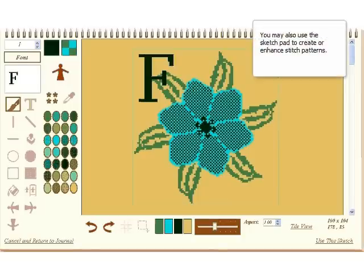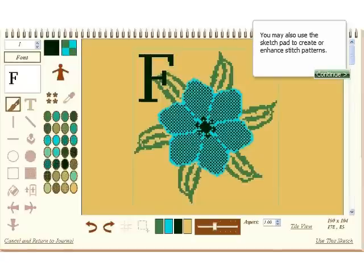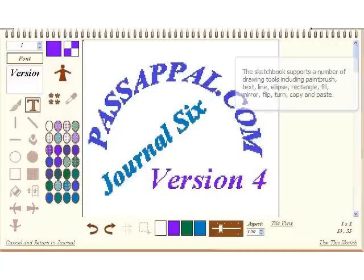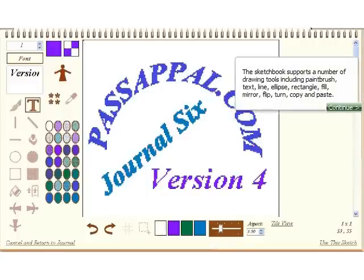You may also use the sketch pad to create or enhance stitch patterns. The sketchbook supports a number of drawing tools including paintbrush, text, line, ellipse, rectangle, fill, mirror, flip, turn, copy and paste.